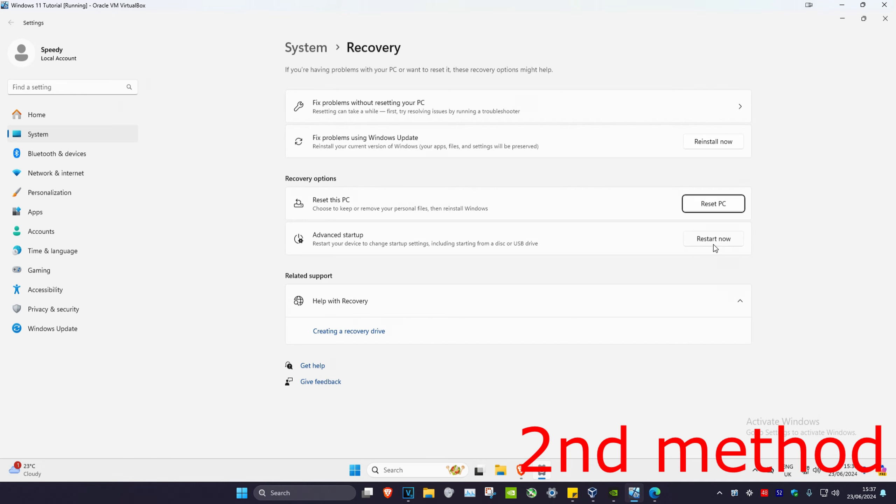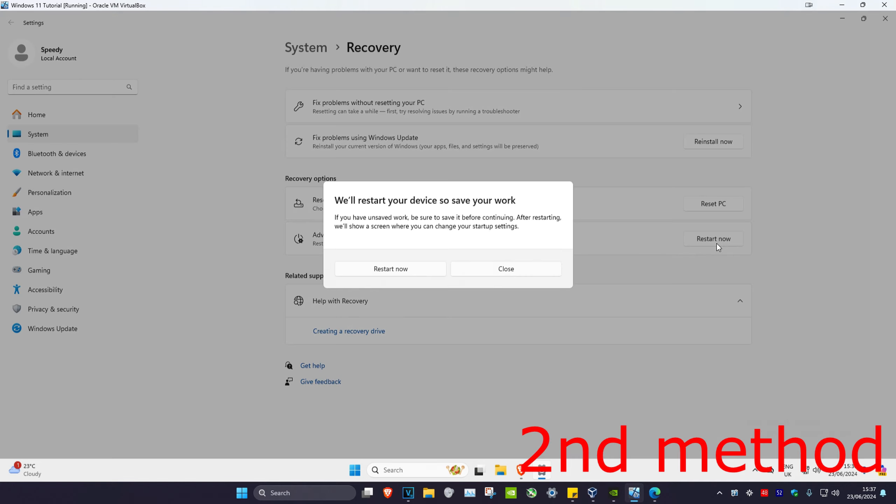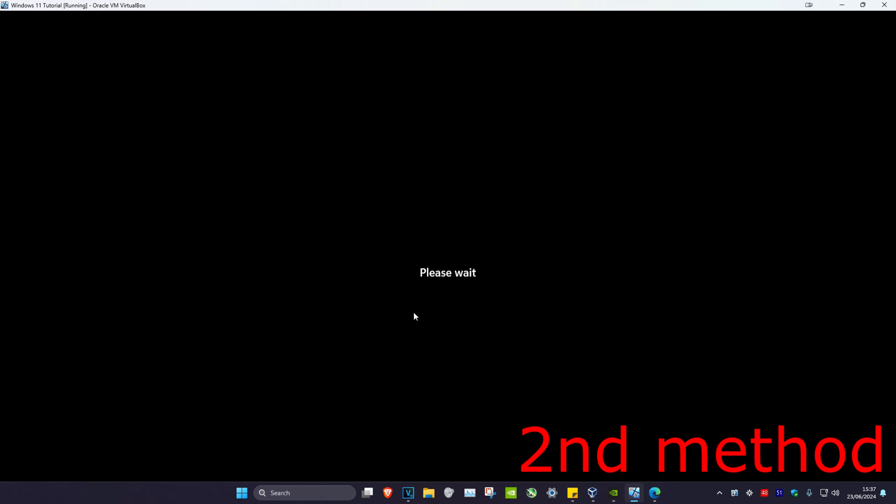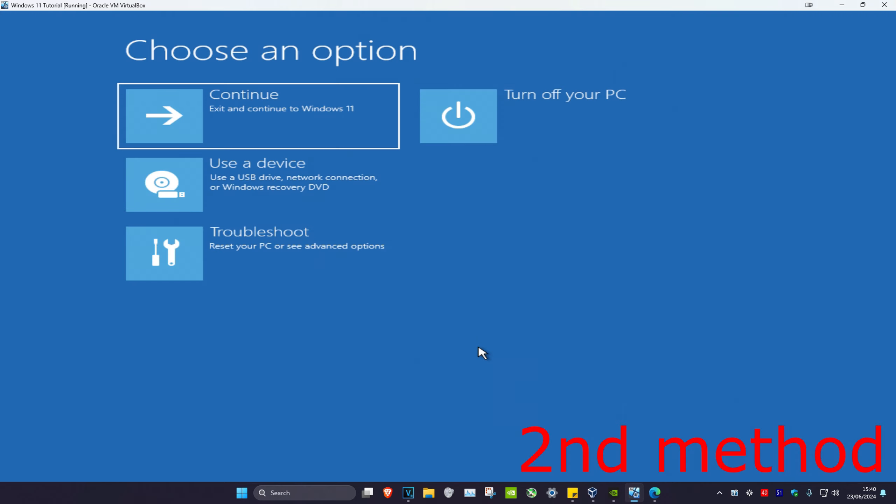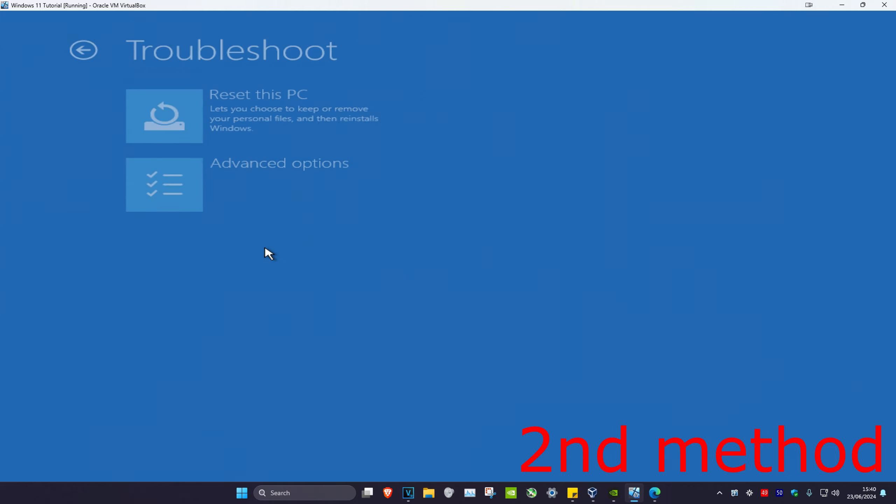Once you're on this, you want to expand display adapters, then right-click on your graphics card and click on update driver. Then click on search automatically for drivers. Make sure that you have the latest drivers installed.